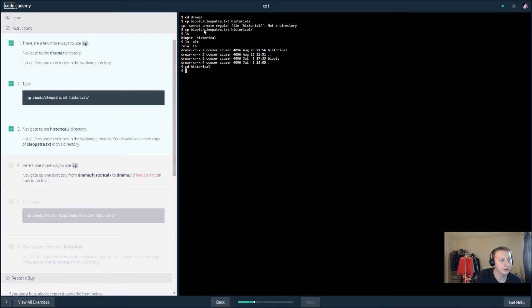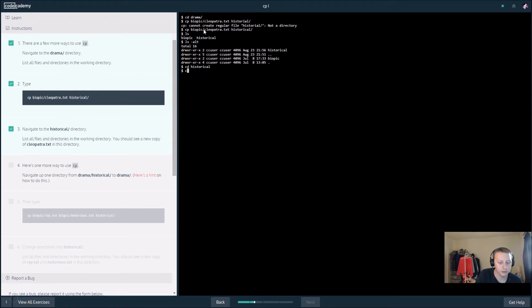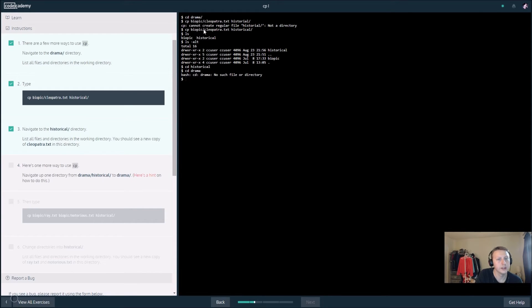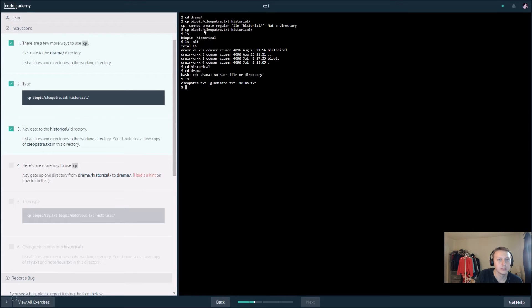There we go, and here's one more cp. Now we get up one directory so we want to change directory to drama. Then let's see what directories there are.